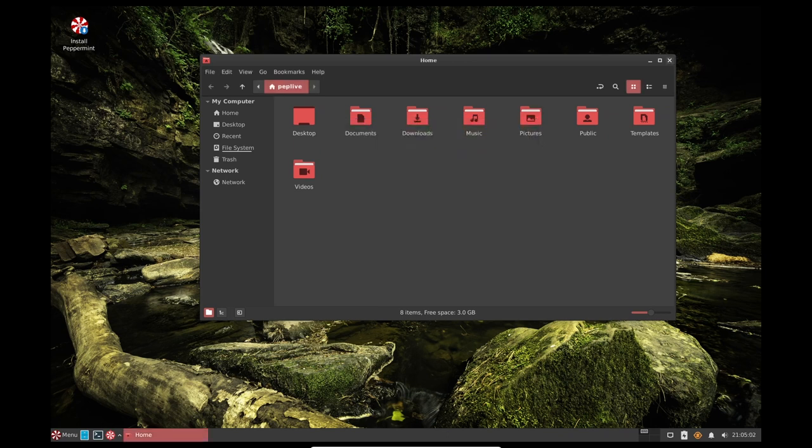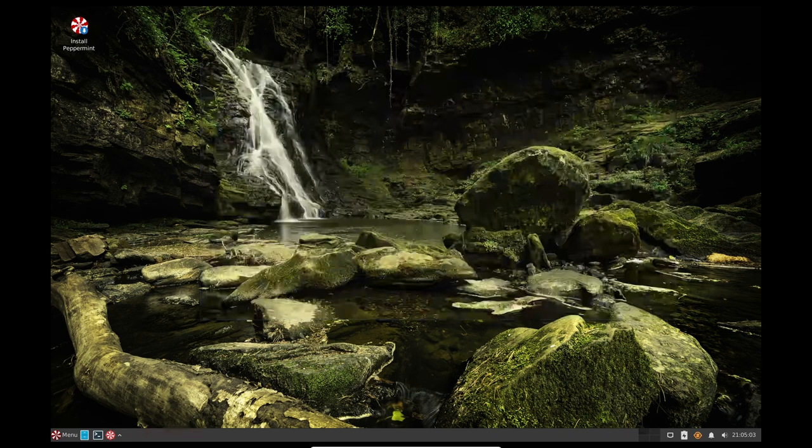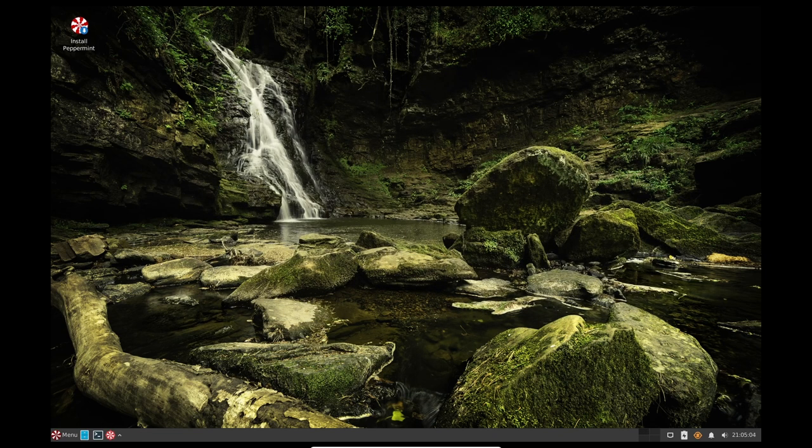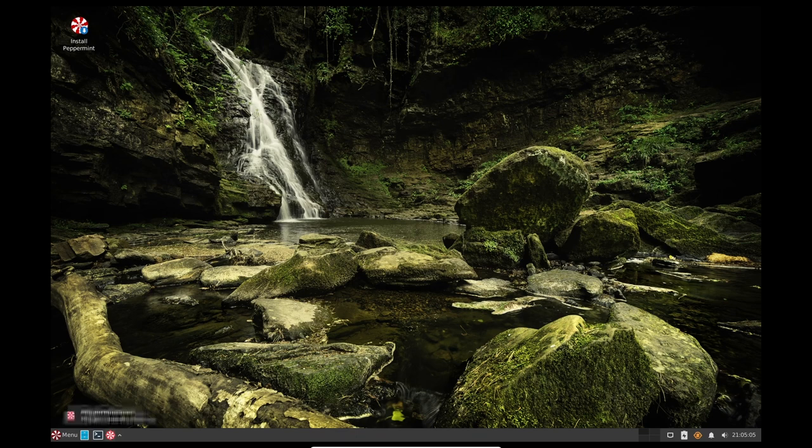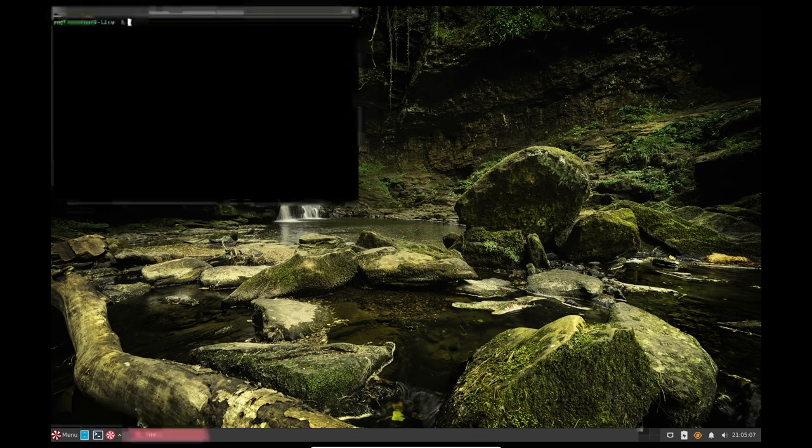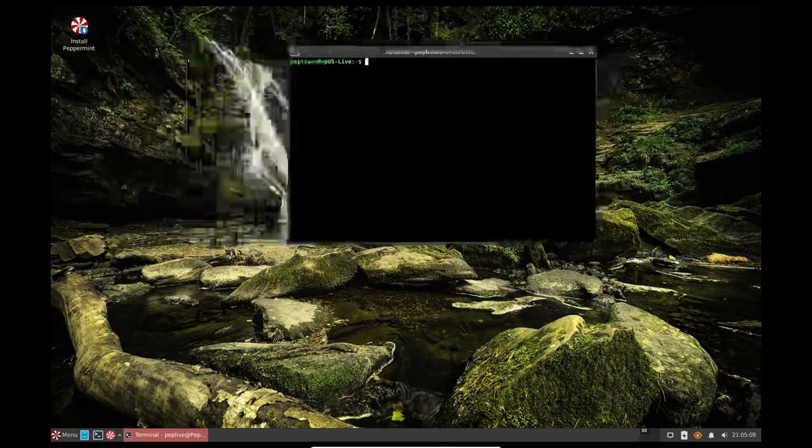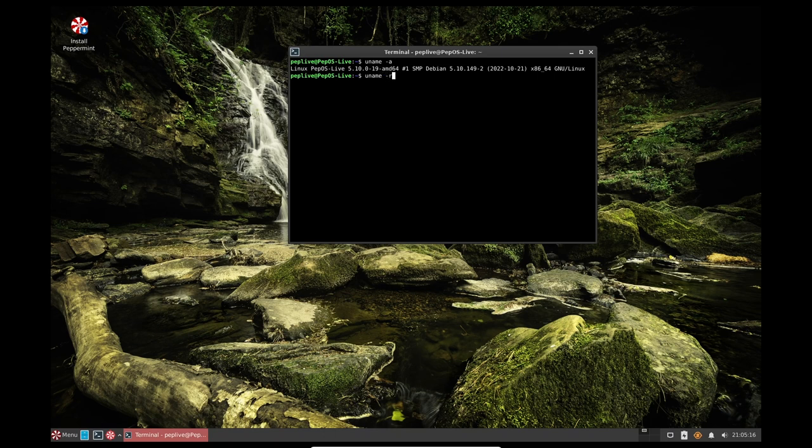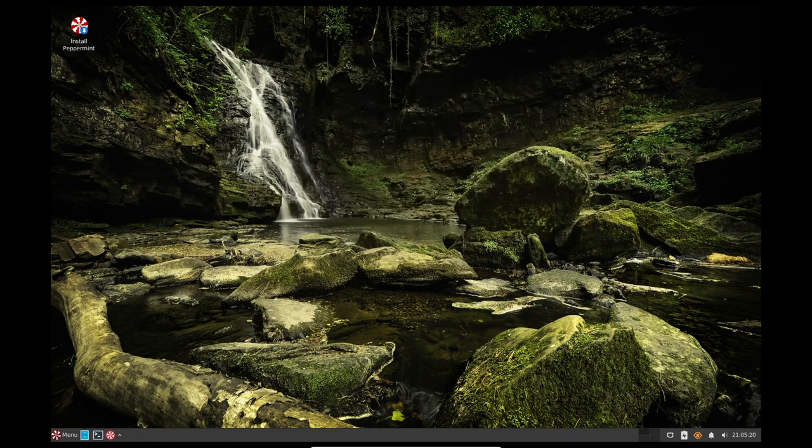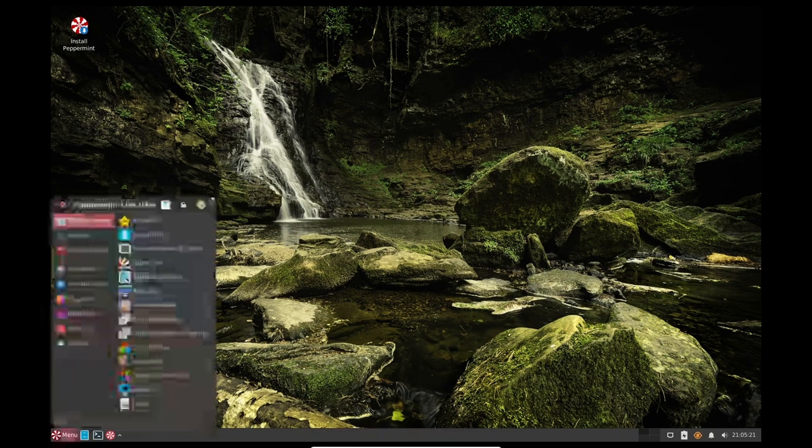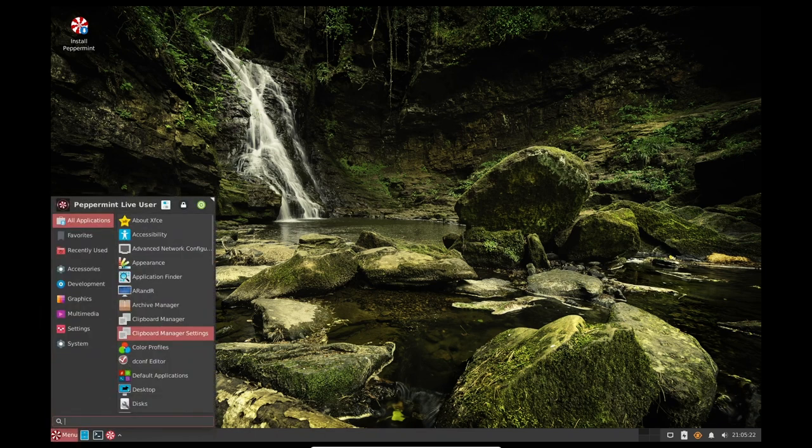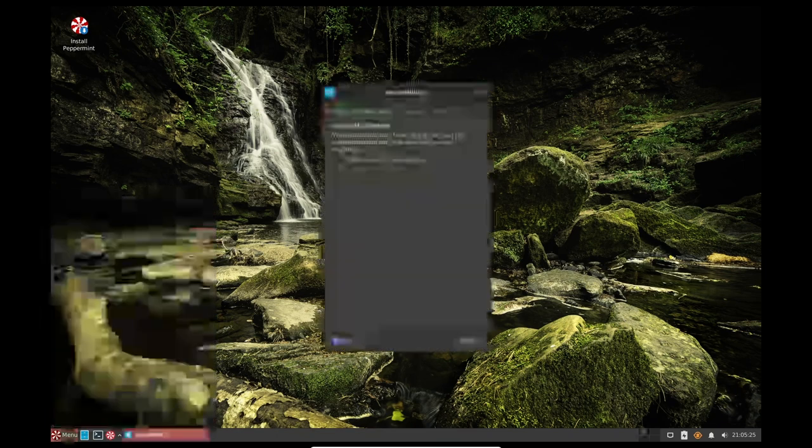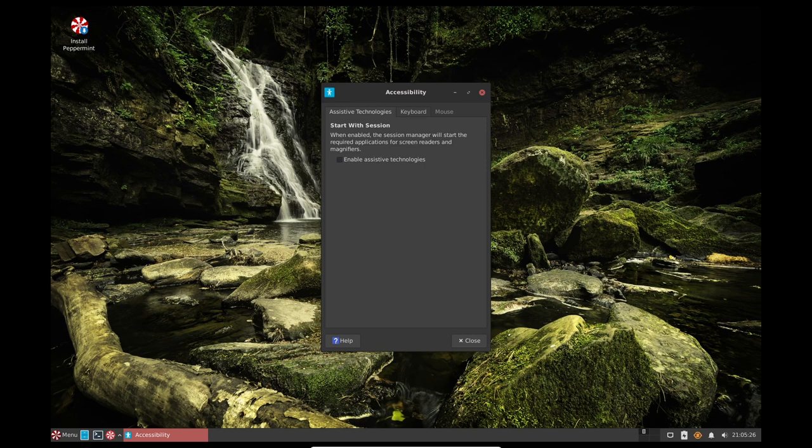One of the most notable aspects of Peppermint OS is its minimalist design. The operating system has an austere look with plain default wallpapers and focuses on providing only the essential features and tools that users need. This minimalistic approach is reflected in the system's requirements, as it can be run on computers with as little as 1GB of RAM and any x86 processor, although 4GB of RAM is recommended.